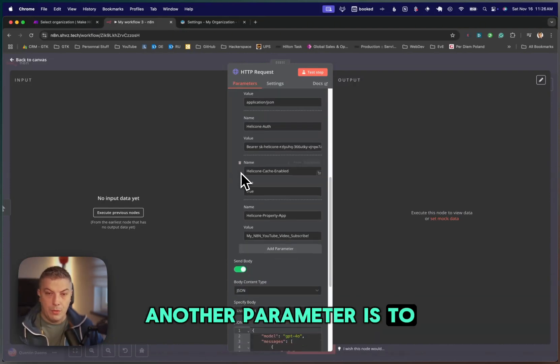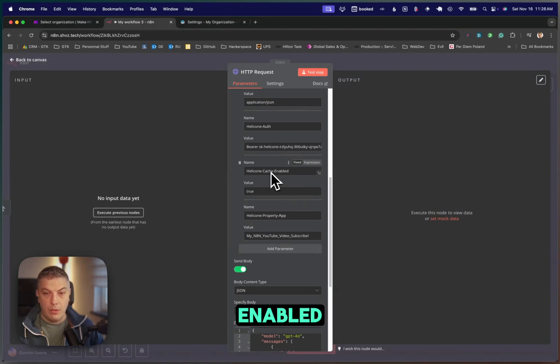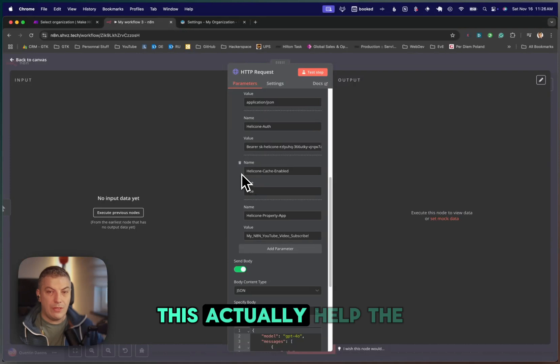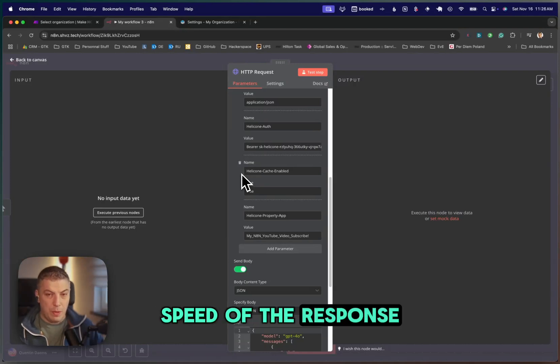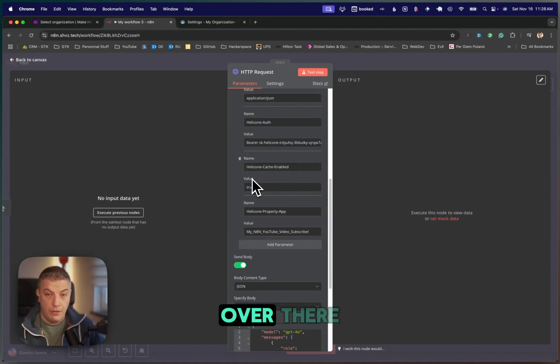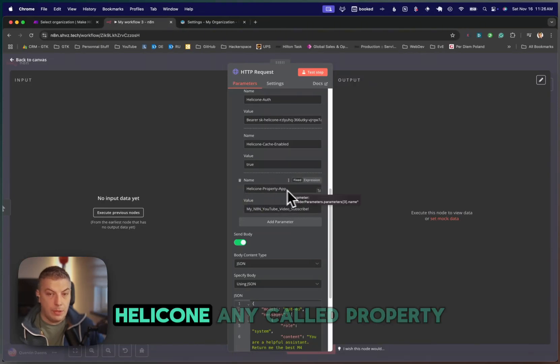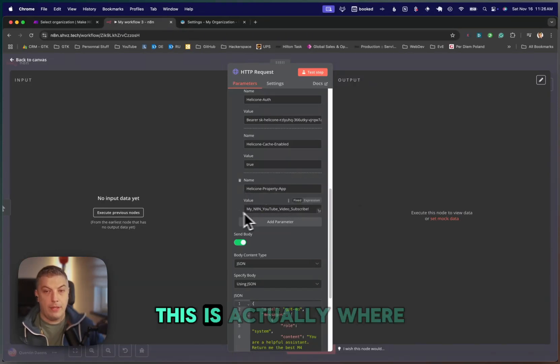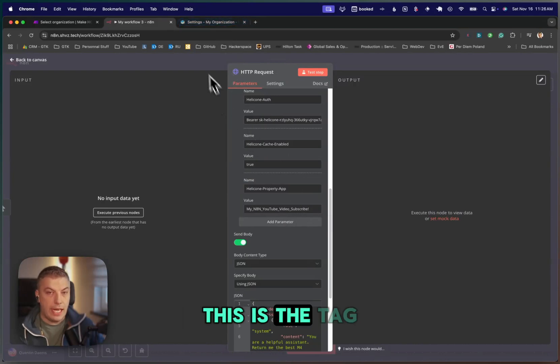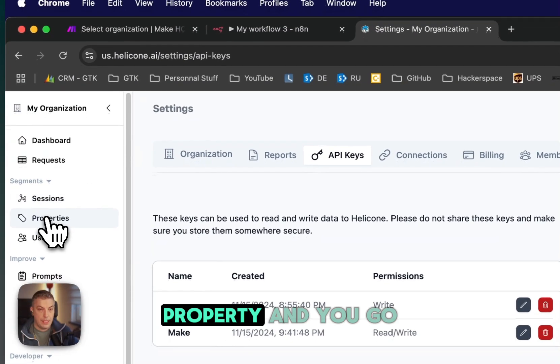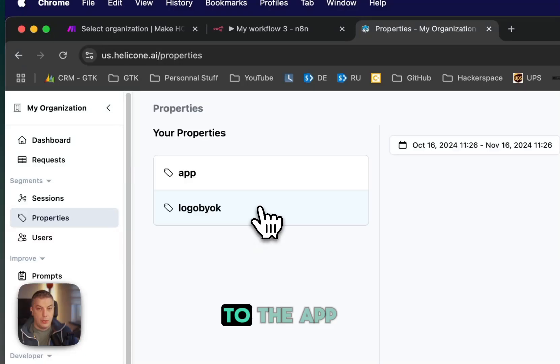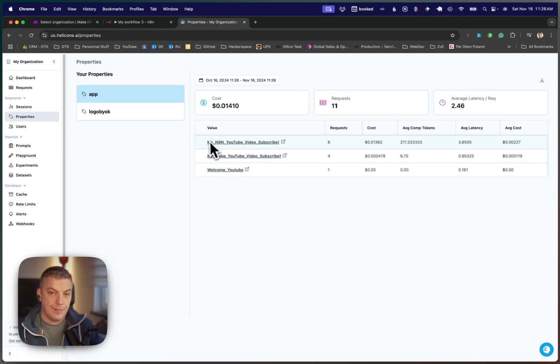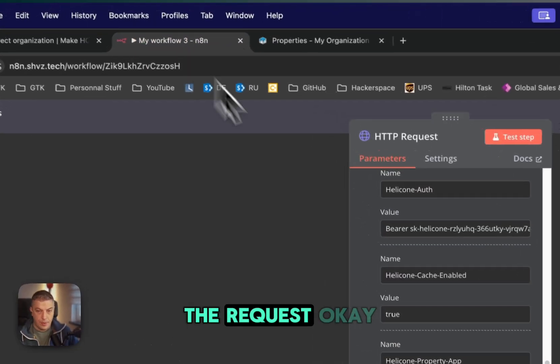Another parameter to pass is Helicone Cache Enabled. I put it on True. According to the documentation, this helped the speed of the response. So I just put it over there. And then this is one that you can modify, Helicone Property App. This is where you have this information. This is the tag, basically. If you go to Property and you go to the app, you can see this is to the application, to the request.